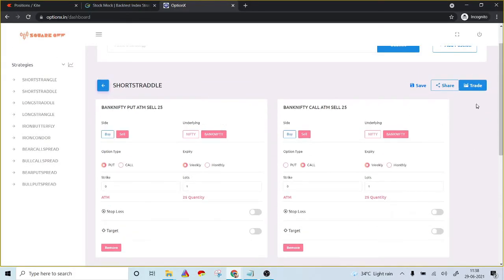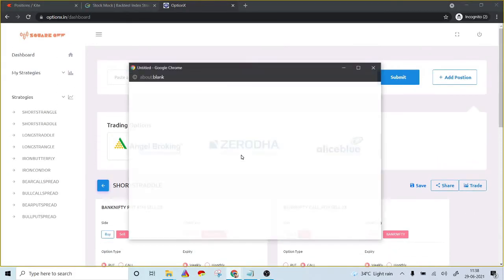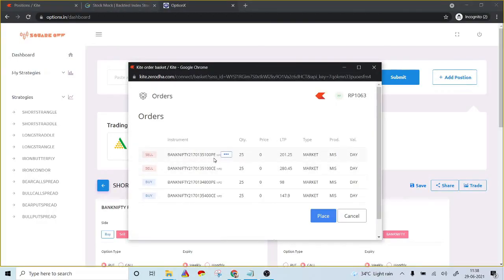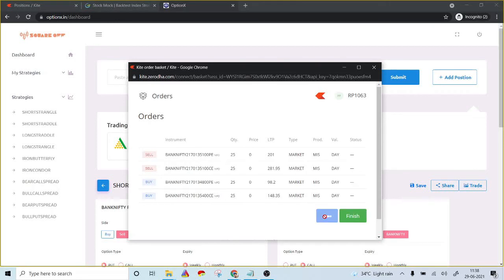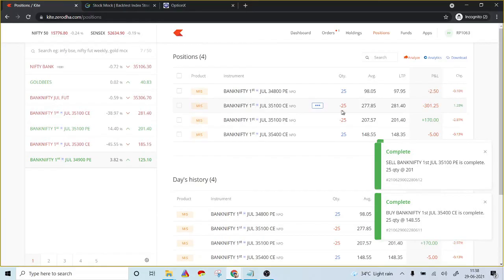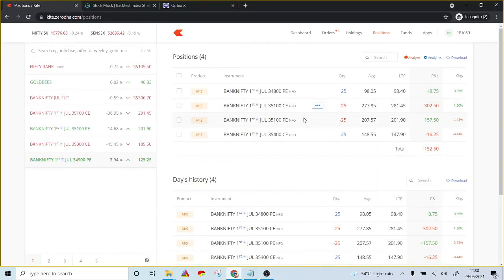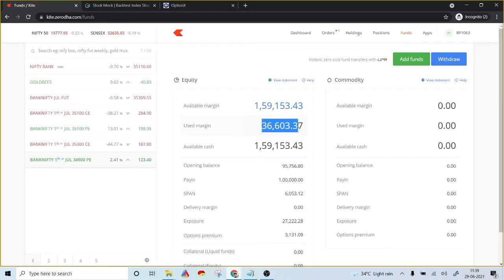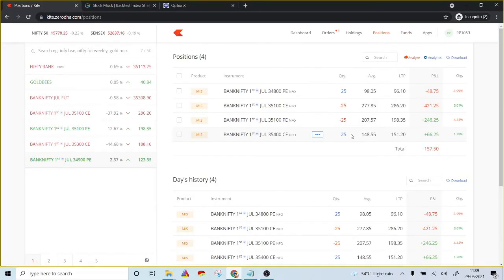All you have to do is click on 'trade' and then select the respective broker. It automatically populates the at-the-money short options and also buys the out-of-the-money put and call options as a hedge. Clicking 'place' executes the orders directly in my account. Both the at-the-money call option is shorted and the out-of-the-money option is bought as a hedge. The used margin is only 36,000 — since we have hedged positions, the margin blocked is considerably reduced.